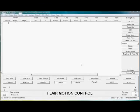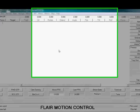Welcome to Flair. I'm going to give you a brief introduction to this powerful motion control software.